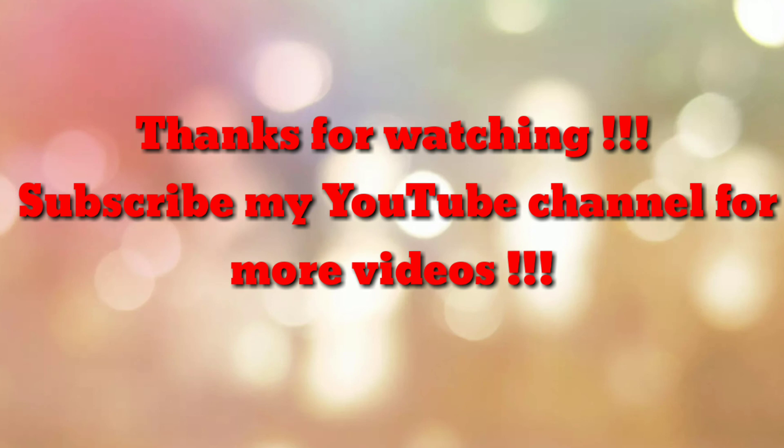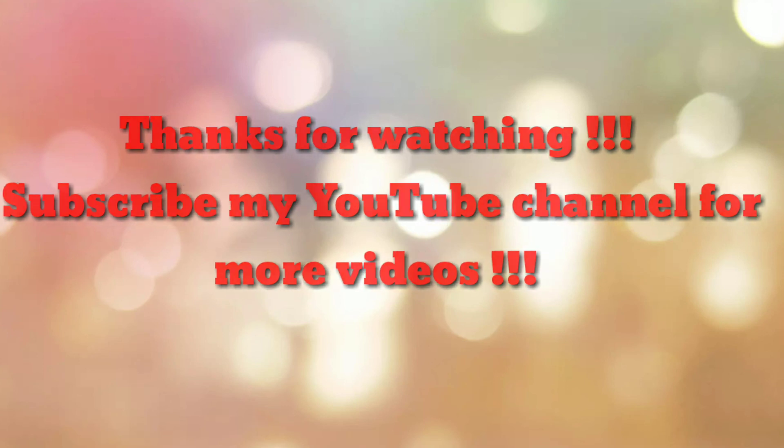If you are new to my channel, please subscribe my channel How To. Thanks a lot.